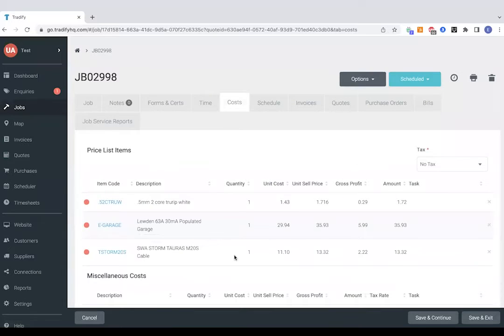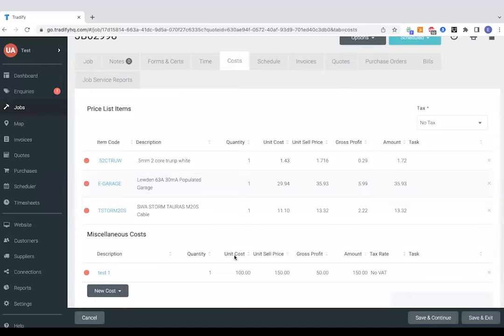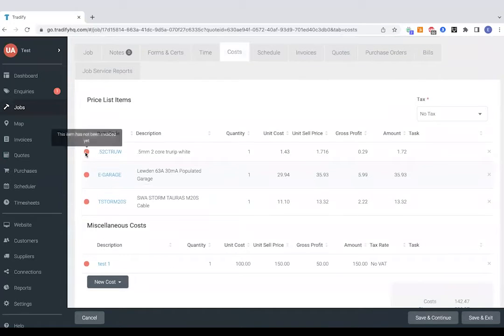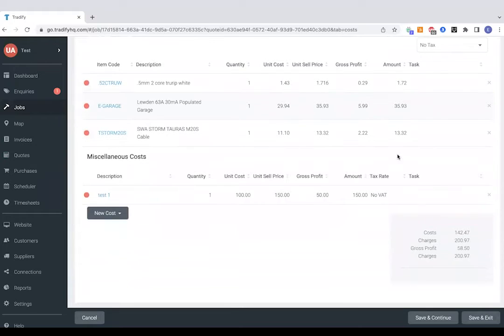You can see these are red because we've not invoiced for those yet and we've just got our running total of costs in the bottom right-hand side there.